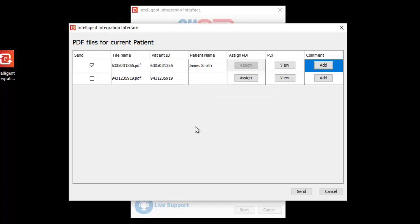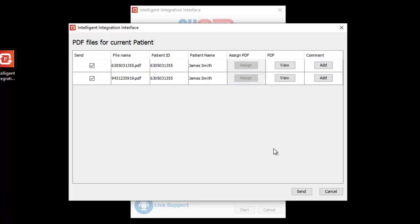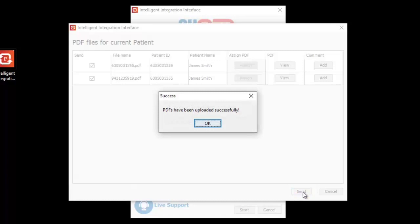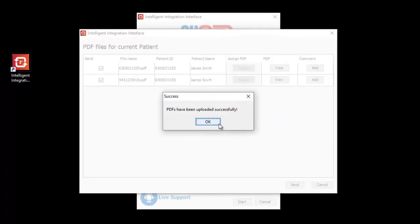If an ECG is not automatically ticked to send, but you are certain it was intended for the currently selected patient, click the Assign button to manually assign the ECG to the current patient. To send all the selected ECGs to the currently selected patient, click the Send button. A confirmation of filing will be displayed. Click OK to close the software.